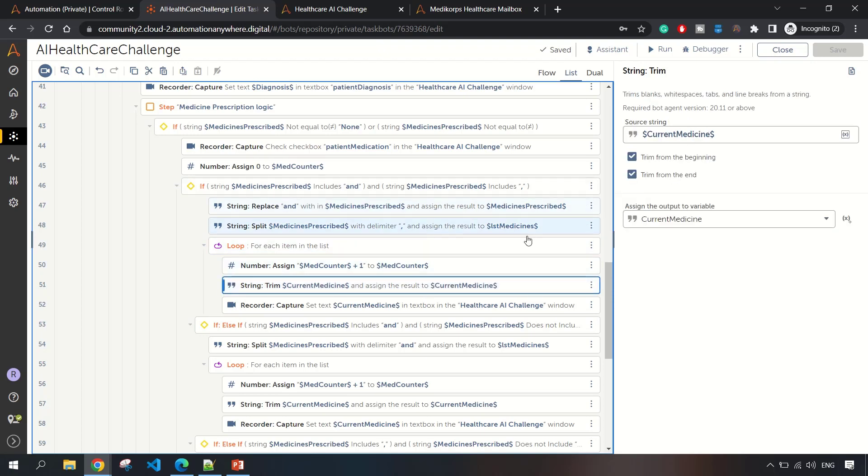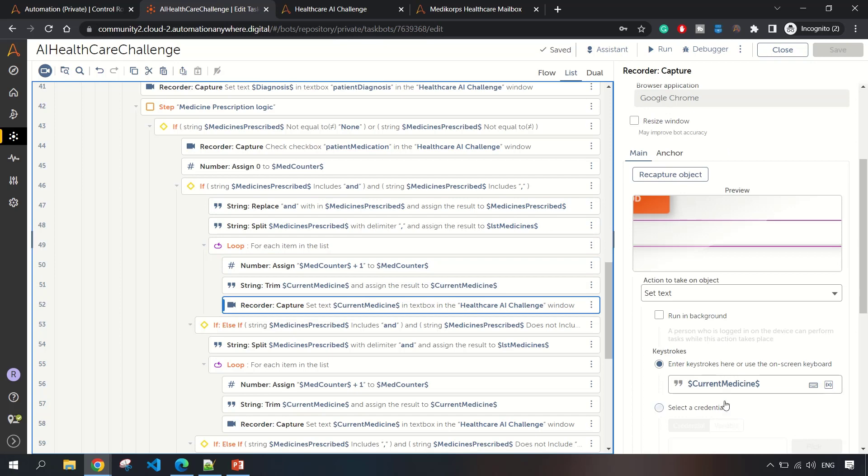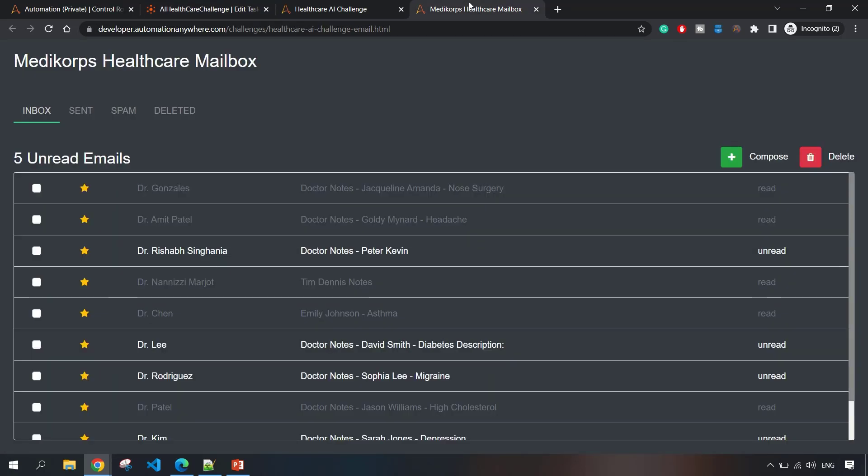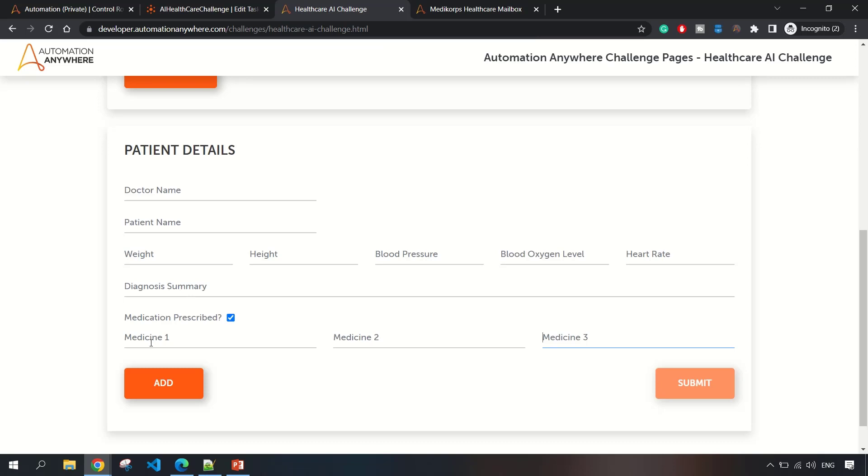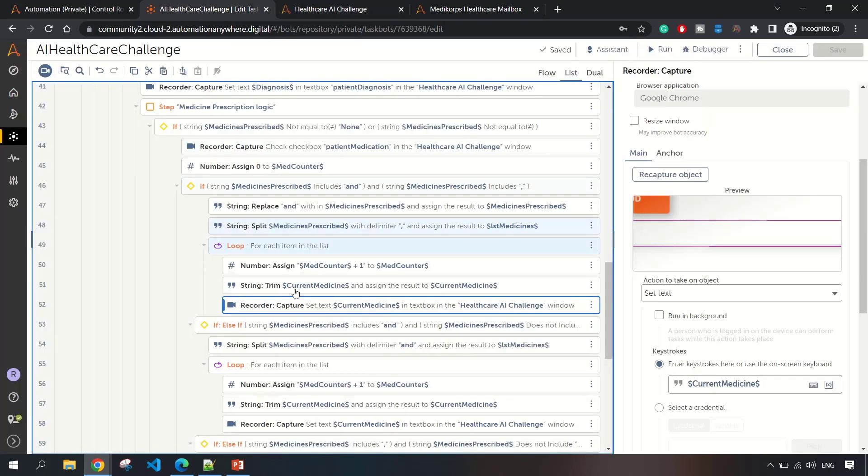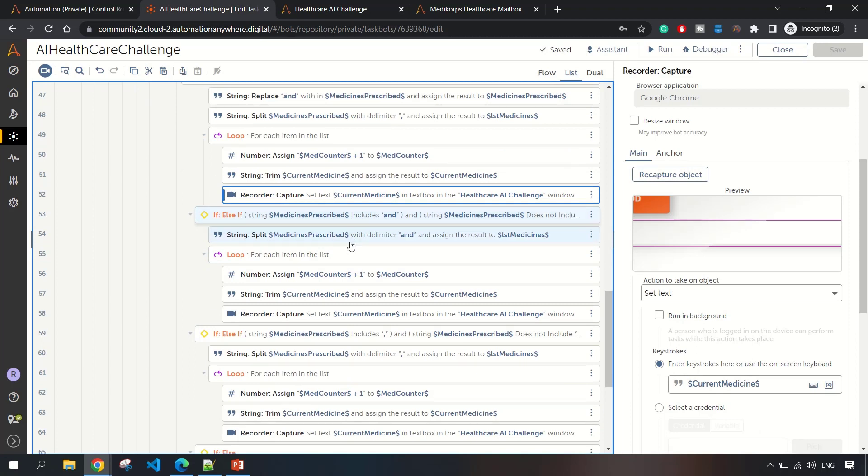Then I'm setting that value to the current record, to the textbox. Similarly, if medicine prescribed includes 'and' and does not include comma, then in that case also I'm doing the same operation. It's just how you need to split the values.